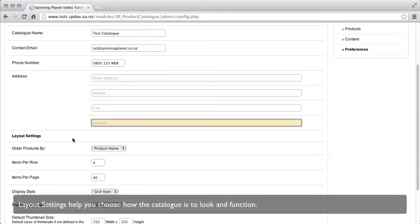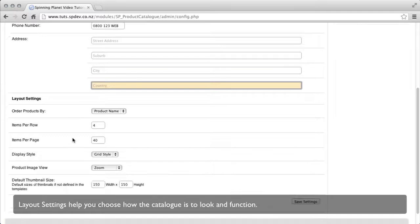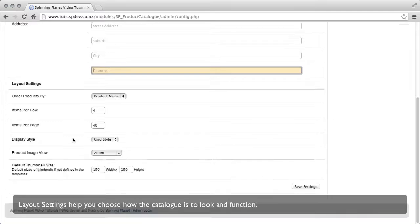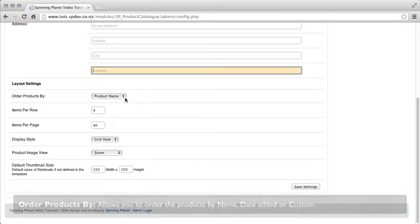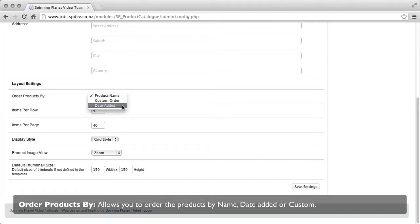Layout settings can help you choose how the catalog is to look and function. Order products by allows you to order the products by name, date added or custom.